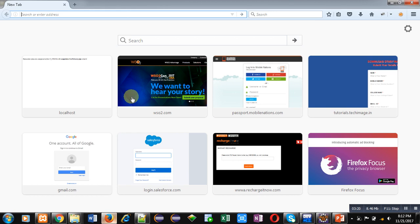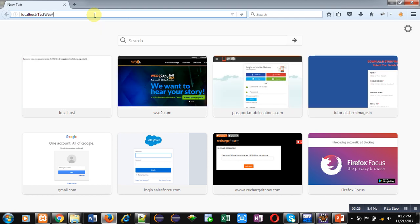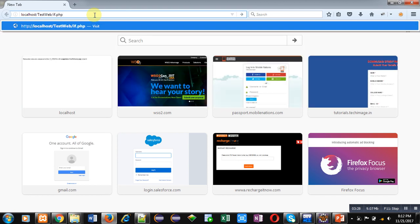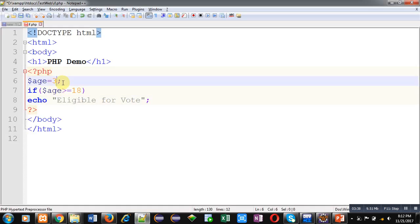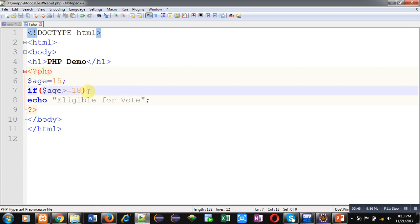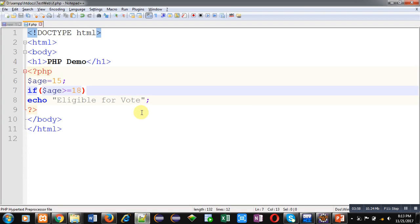I am saving the code and moving to the web browser, typing localhost/testweb/if.php and pressing Enter. The output displays 'eligible for vote' because the condition is true. Now suppose age is 15 and the condition is age greater than or equals to 18. When we refresh the browser, no output is displayed because the if condition is false and I have not provided any alternative statement for when the condition is false.